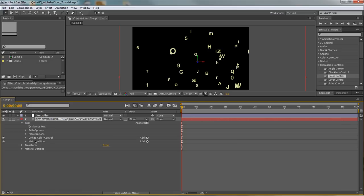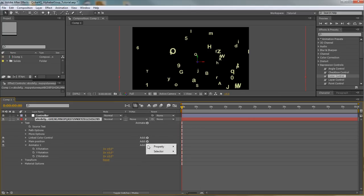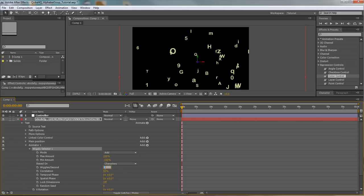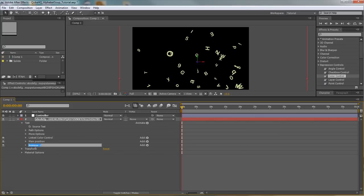Next we need to create identical effects for rotation and opacity. We may be tempted to add rotation to our main position animator, but then the rotation would be directly related to position — characters tilting right on the right side and left on the left side. We want more randomness. So again, click on text, go to Animate > Rotation, remove the range selector, add a wiggly selector, set it to zero wiggles per second, zero correlation, and increase Z rotation to 180. That generates pretty nice randomness. We can add a little X and Y rotation as well. Rename this 'main rotation.'